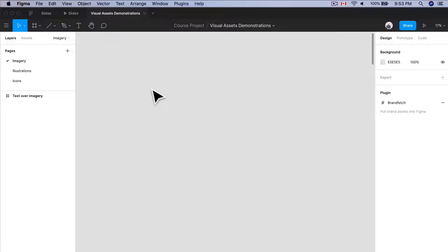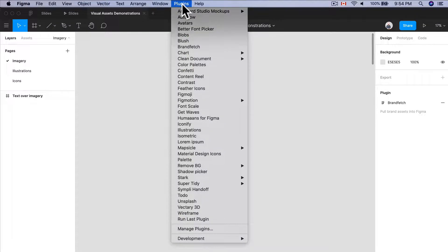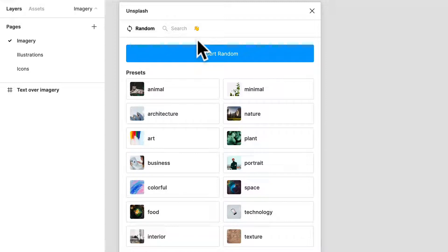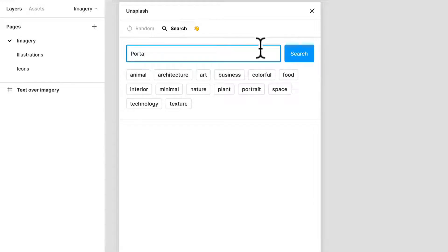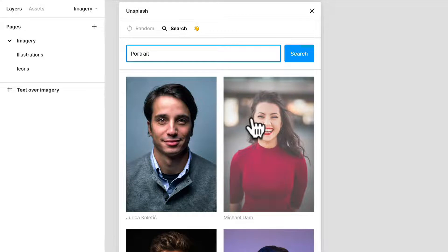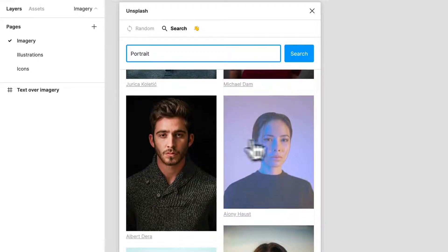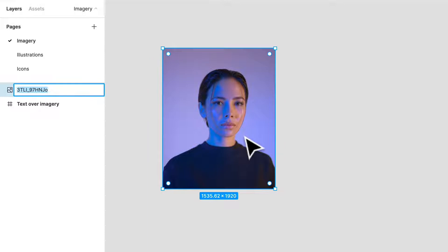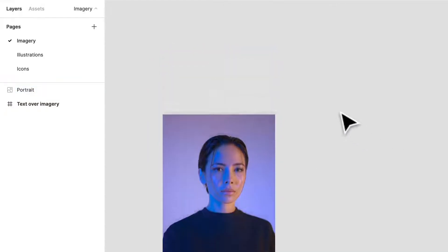We can then use a couple other plugins to make that imagery really stand out. I'm going to select Unsplash — this plugin is really great and easy to use. You can search based on presets like categories, or insert randomly, which I would rarely do. I like just searching quickly by string, so I'll type in 'portrait.' Look at these — they don't necessarily look like stock photos. I'm going to grab this one, click it, insert that image — and there it is. We'll just call this our portrait.